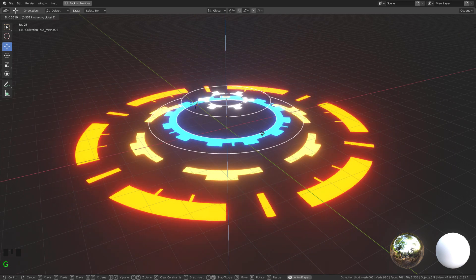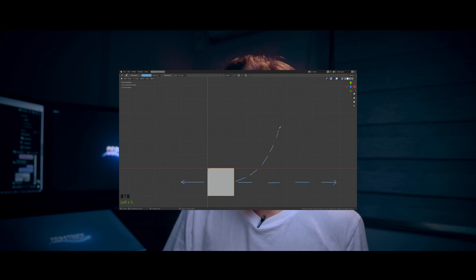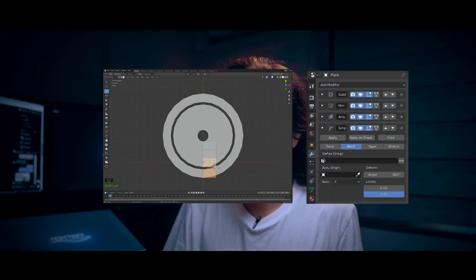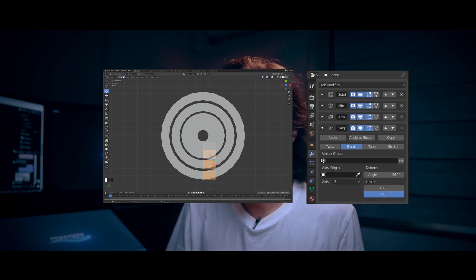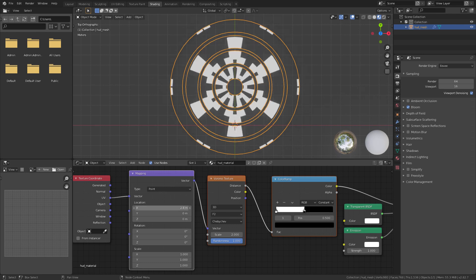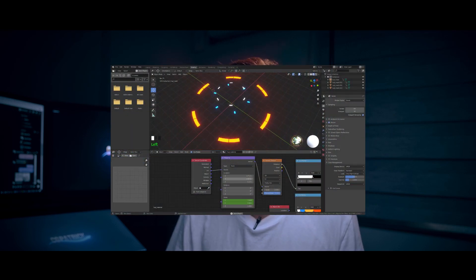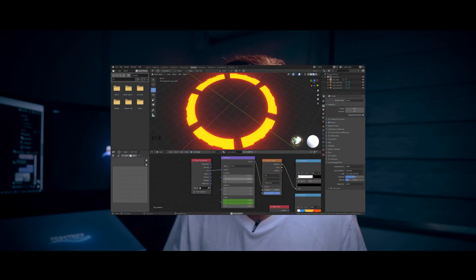Today I am going to be showing you how to create this procedurally designed circular heads up display. In advance, this is what we are going to do. First, we are going to start with just a plane and using a few modifiers turn it into something like this. I'll show you how to achieve this look using procedural nodes, how to animate it simply, and how to generate endless types of design. Without further ado, let's start the tutorial.